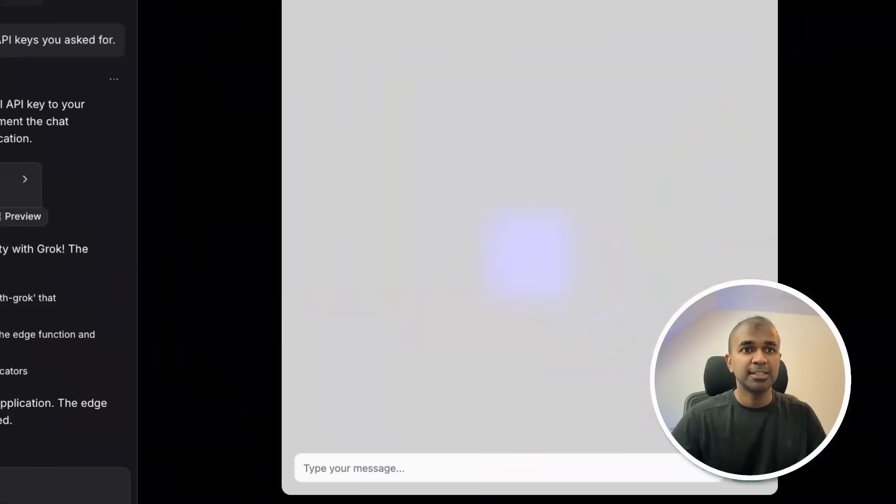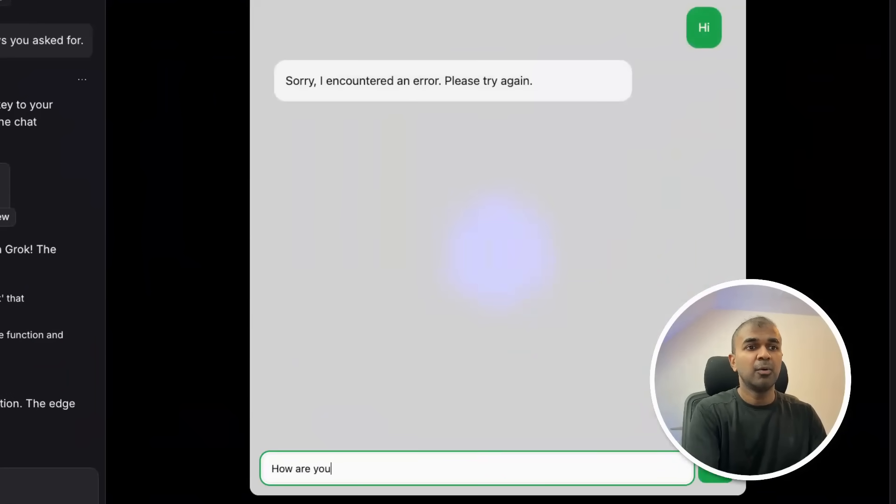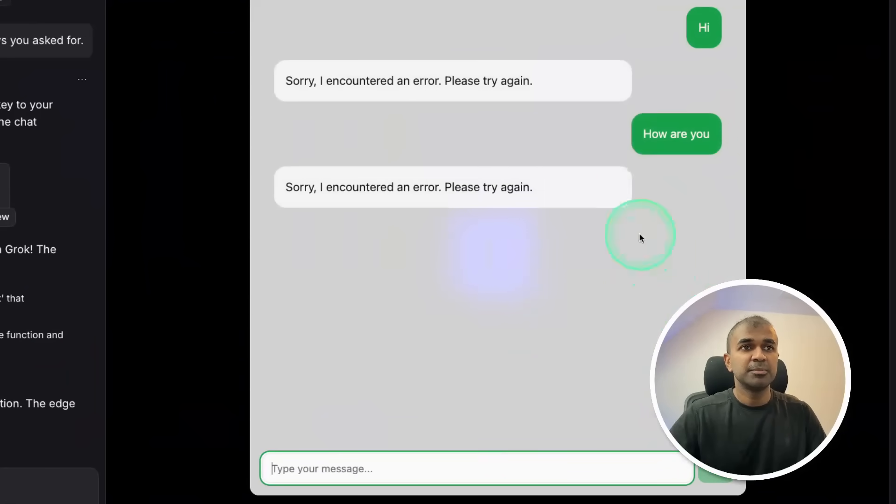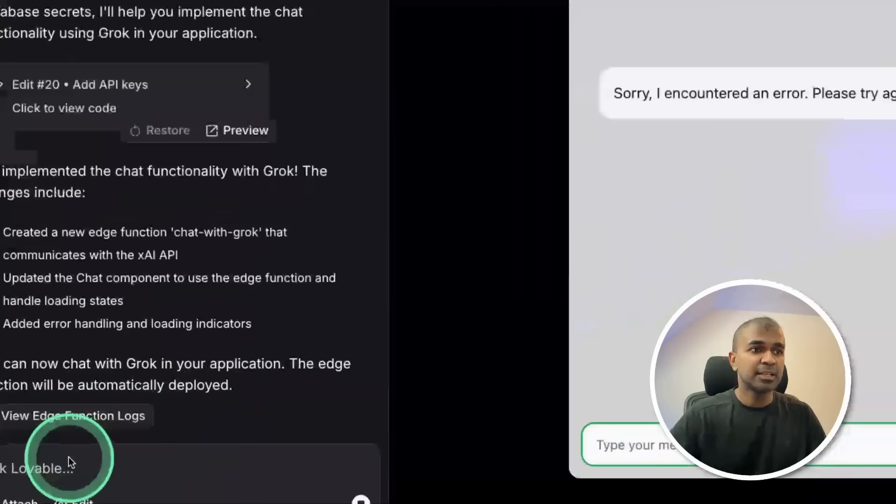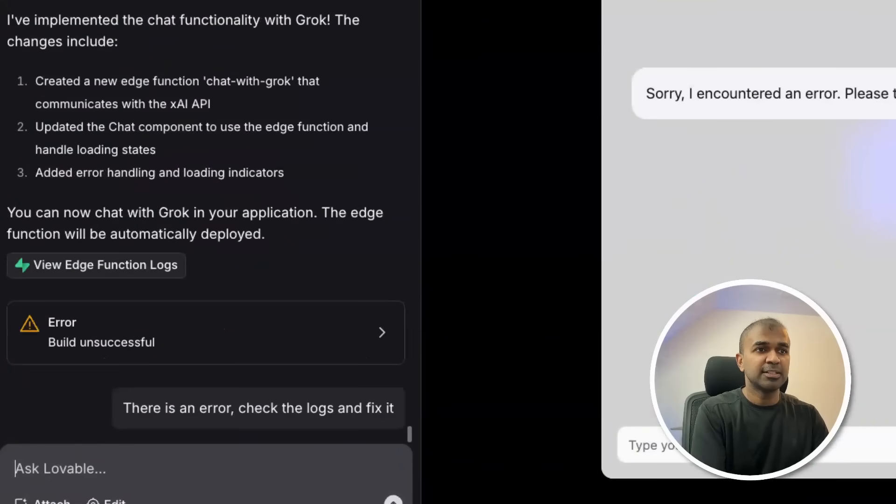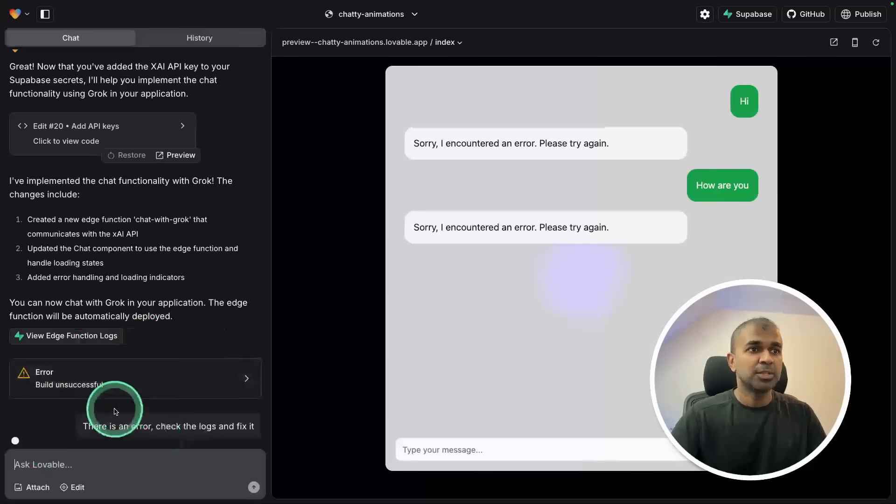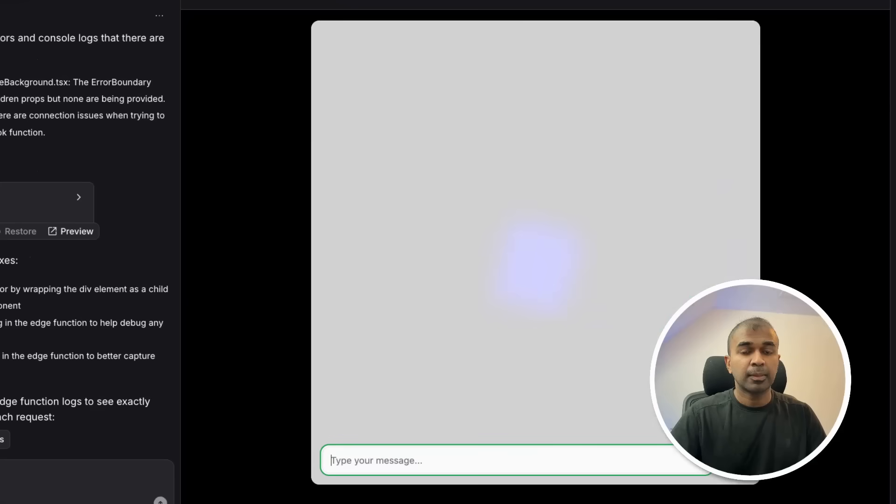Let me try testing this, just saying hi, how are you. Seems like there's an error. I can just say there is an error, check the logs and fix it. Now it's going through the error. Now it's fixing those errors.